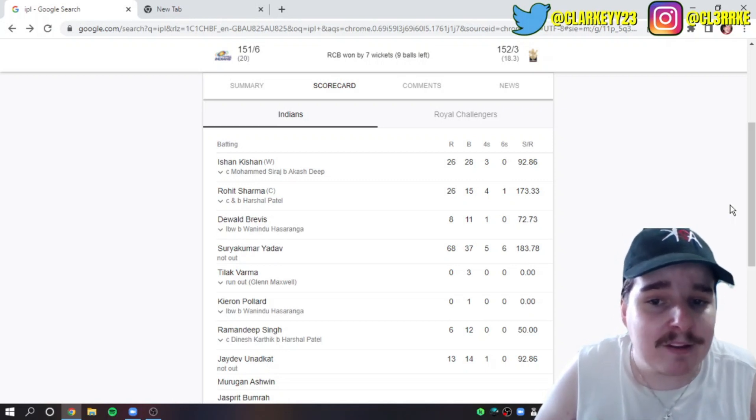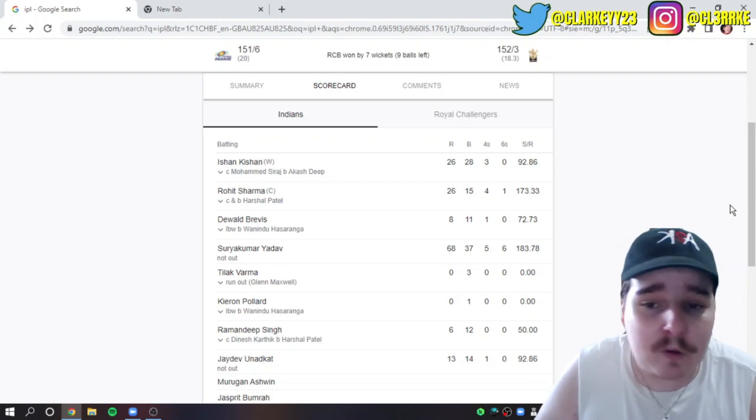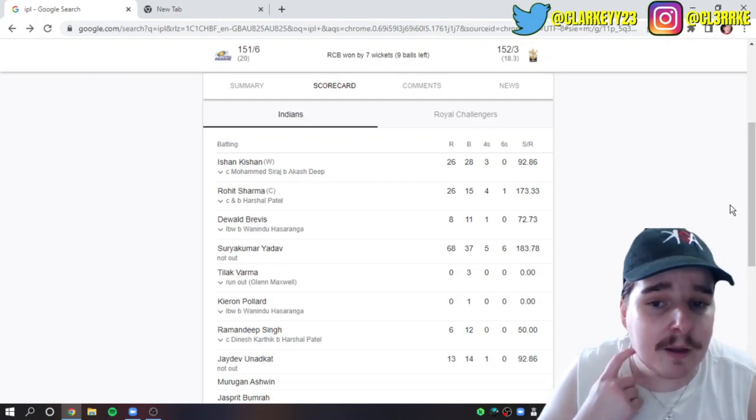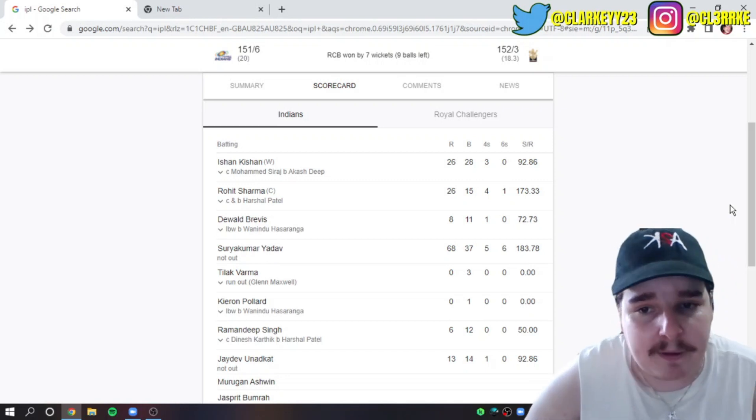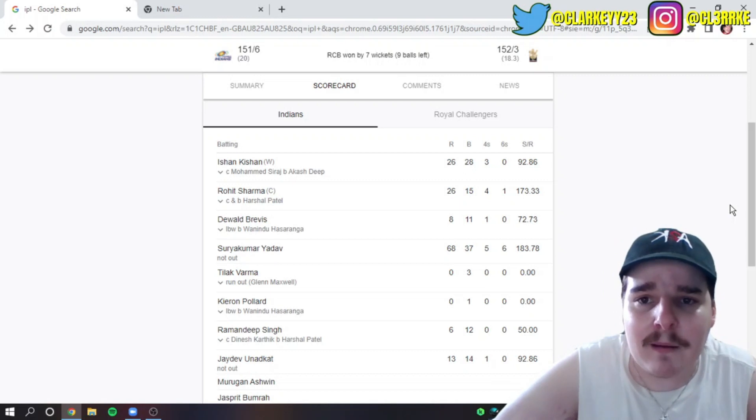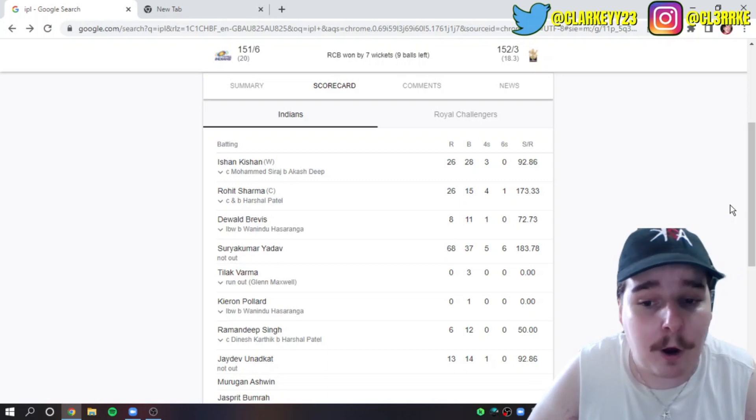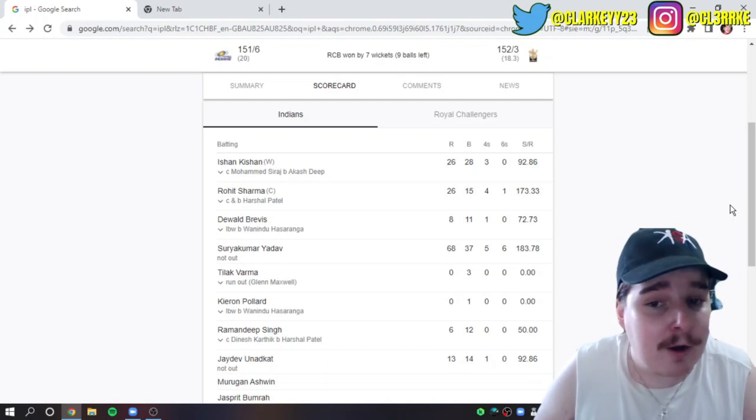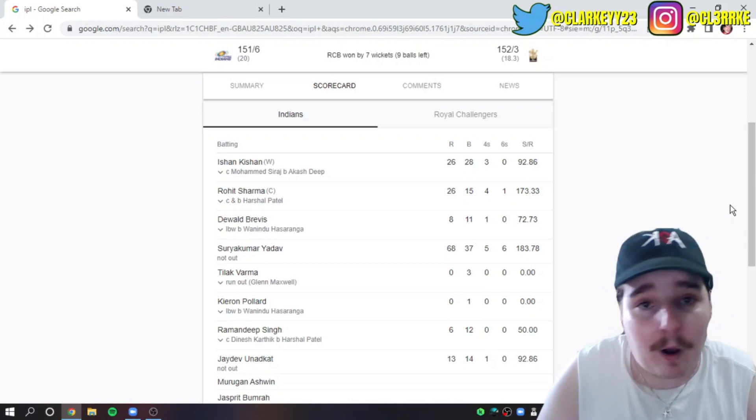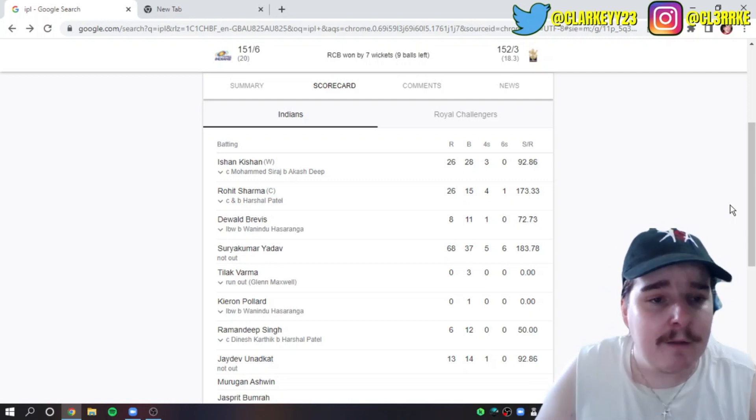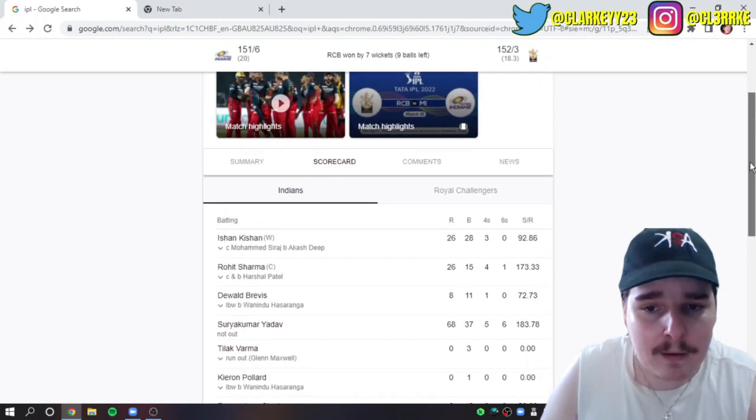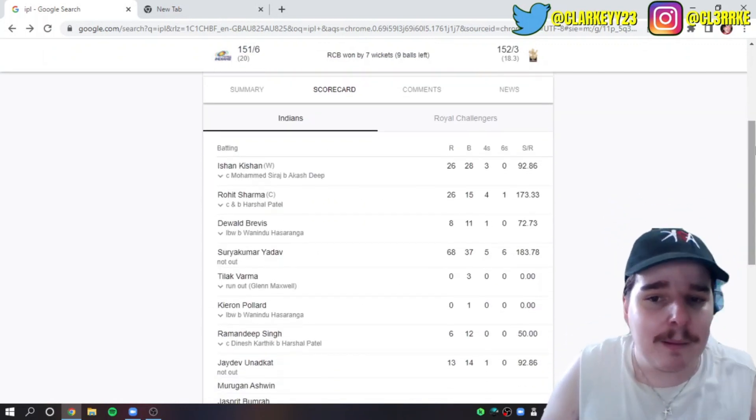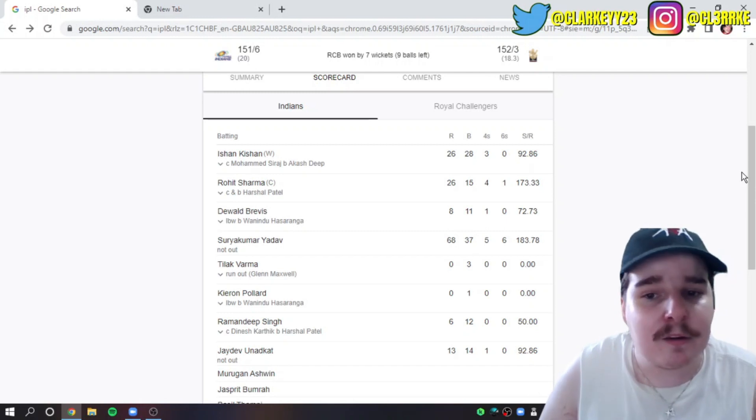They've got two young guns in Tilak Varma and Dewald Brevis, but you can't be relying on these guys playing their first few games to score 50 plus every game. They're missing Dan Sams and Tymal Mills. They dropped two of their internationals and only went with two overseas players in Brevis and Pollard. I like it, but I thought Tymal Mills bowled okay. The pitch was pretty spin-friendly in that first innings. They need more from the captain, simple as that.